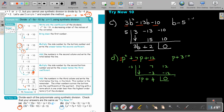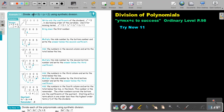Now let's do one with a missing term. If you look at the dividend and you see it's x cubed with no x squared term and no x term, always put zeros in those positions — that's a very important step. So write the coefficients as 1, 0, 0, and whatever the constant is. Then proceed exactly the same: bring it down, multiply, simplify, multiply, simplify, multiply, simplify. The last value is always the remainder. In this case the quotient starts at x squared, giving x² − 2x + 4 with a remainder of negative 3.